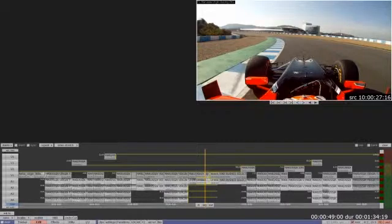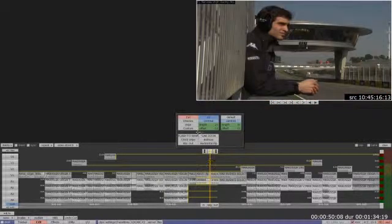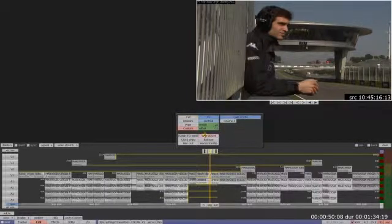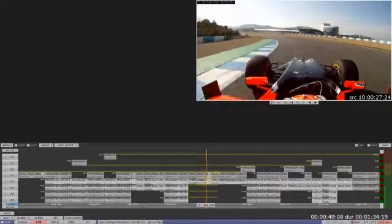I've just shown you how easy it is to create a custom transition in the Quantel Editor. Custom transitions can be as simple as this, or as advanced and creative as your imagination allows. Here's one I made earlier.